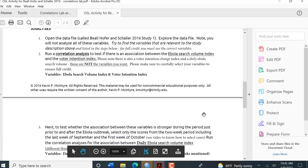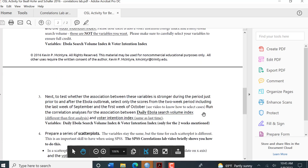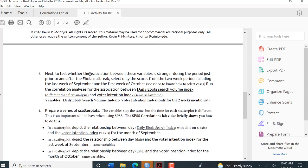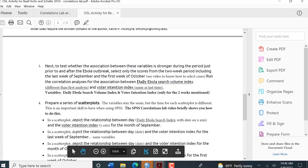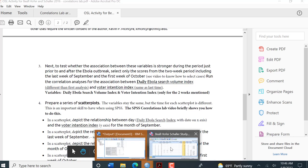Now, if I go back, we already ran number two. Now we want to test to see whether the association is stronger during a period just before the outbreak. We want to select the scores for a two-week period including the last week of September and the first week of October. Now we want to do the daily Ebola search volume index and the voter intention index. So this variable is changing now. So we want to do the correlation just for the two weeks that are mentioned.